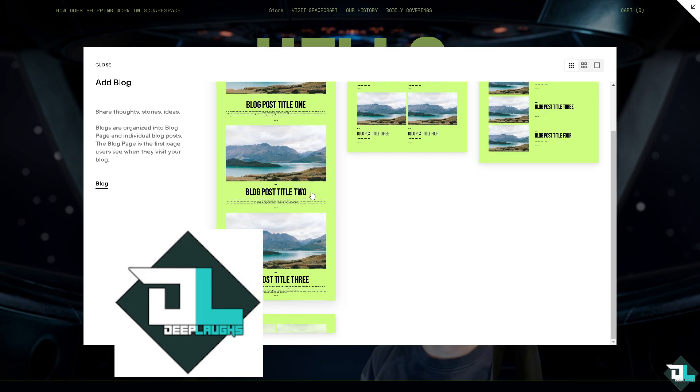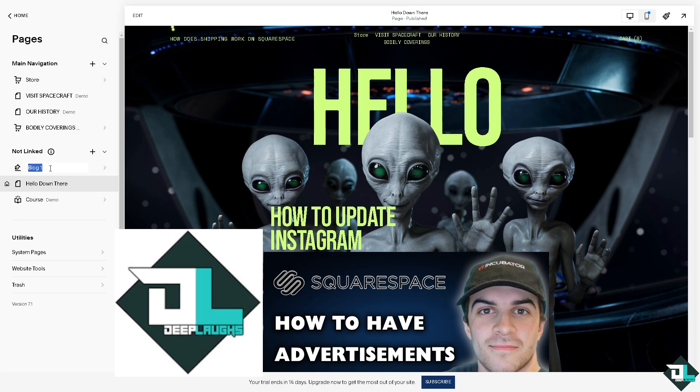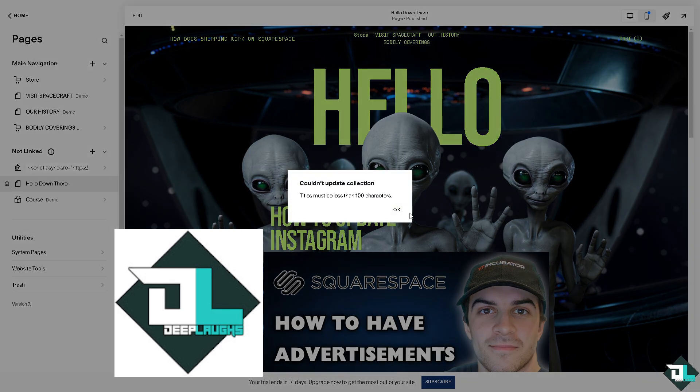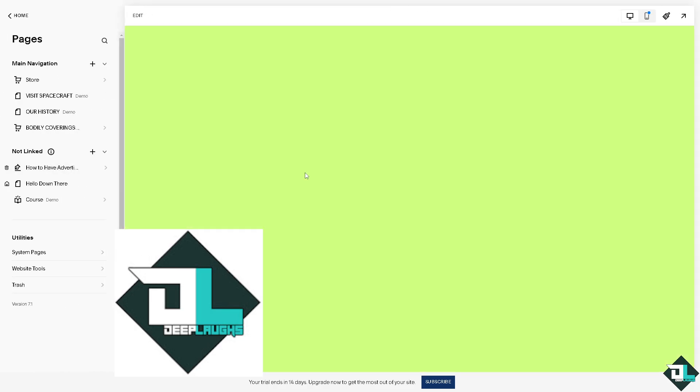I'm gonna choose this one right here. I'm gonna click again the advertising blog.